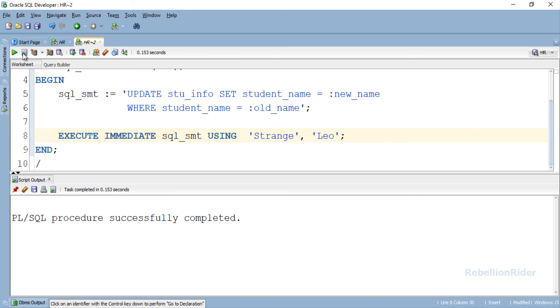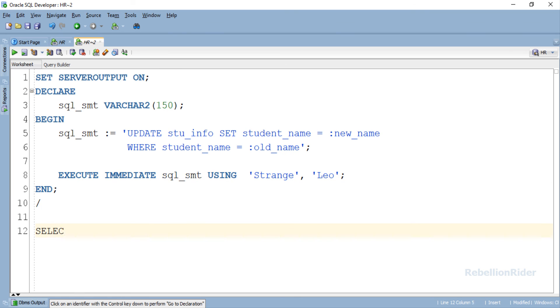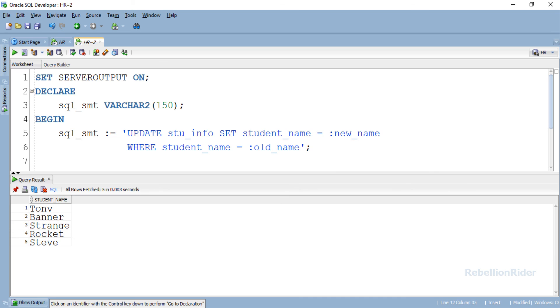PL/SQL procedure successfully completed. Finally no errors. Let's quickly write a SELECT statement to check whether the record number 3, which is the name Leo, is replaced by the name strange or not. But first let's close this output panel again. Let's execute. Here is the result. So our third record which was Leo gets replaced with the name strange, which means our dynamic SQL program has been successfully executed.